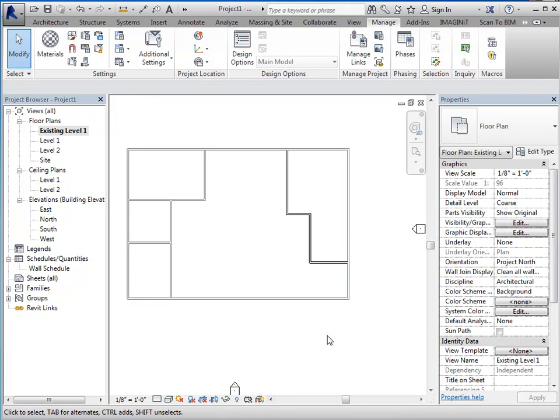Okay, so now those walls shouldn't be affected when I assign my filter and filter overrides.